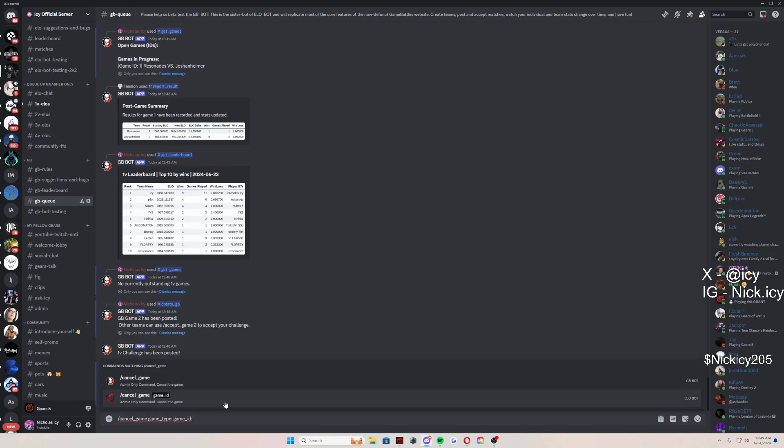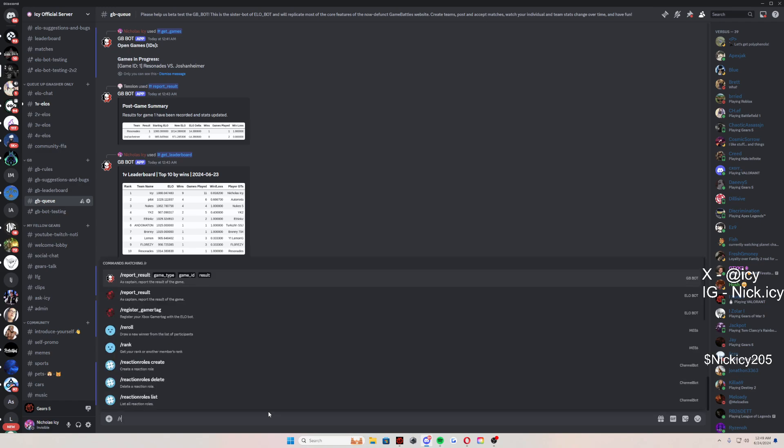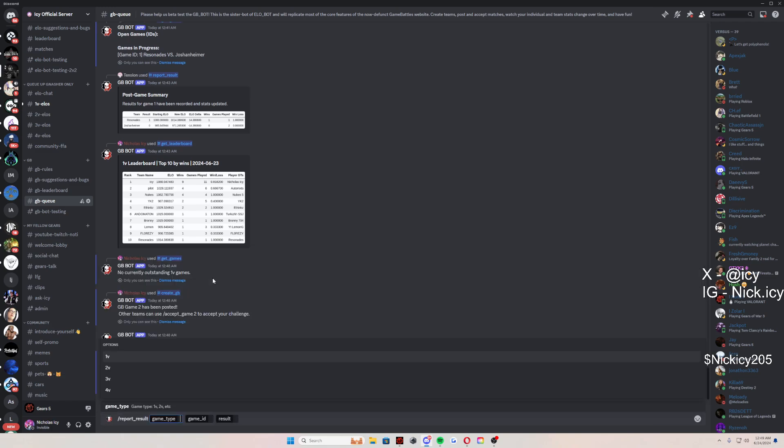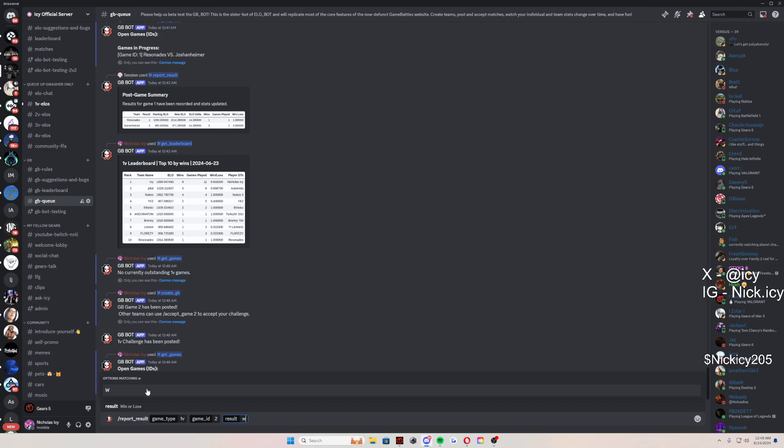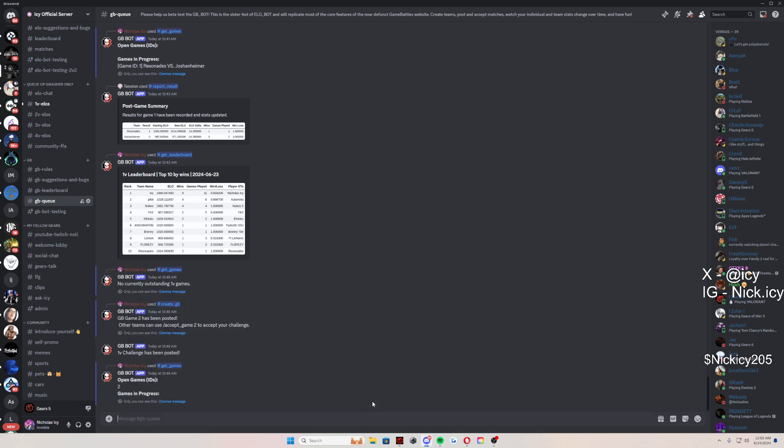After let's say I win this game, then I would go report result, one v one. The game ID was two, remember right here, two. And I won the game. W. Boom. Press enter and I win. That simple. You also do need to report your loss. However, we are working on a timer just like GB used to have to where players don't report, they automatically get the loss.